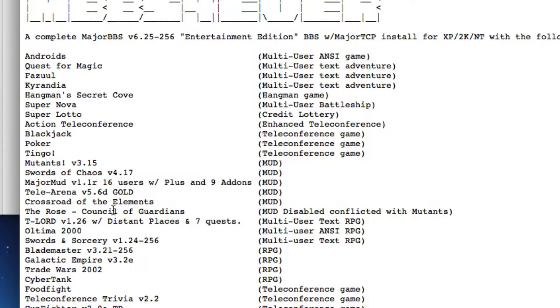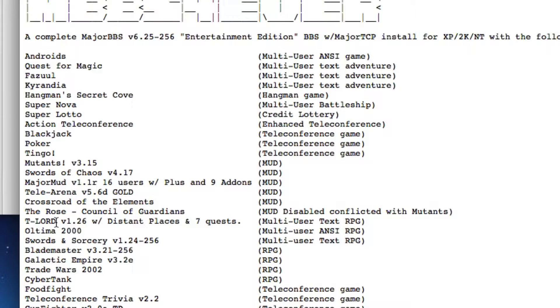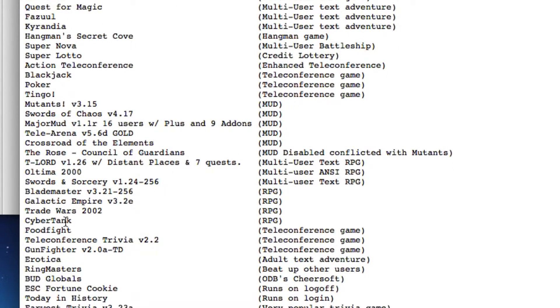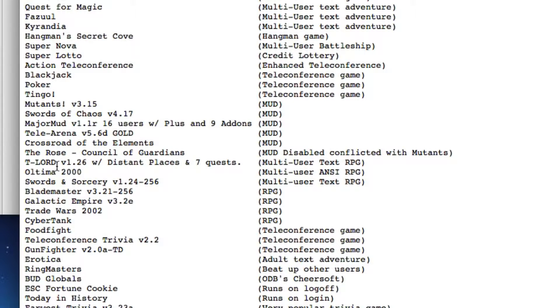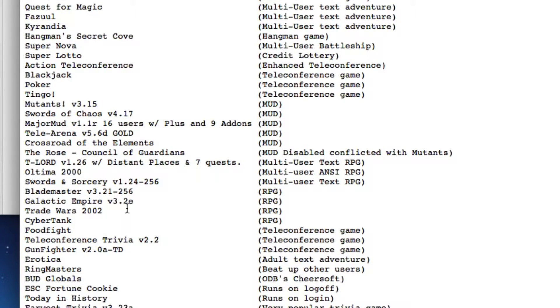There's a variety of add-ons for MajorBBS including Tele Arena, which was a big deal and hard to get. T-Lord, Tournament Lord - you can play online simultaneously with all the people on your bulletin board system. Blademaster. Trade Wars 2002 - that was another really popular BBS door game that was ported over to MajorBBS so multiple people could play online simultaneously.